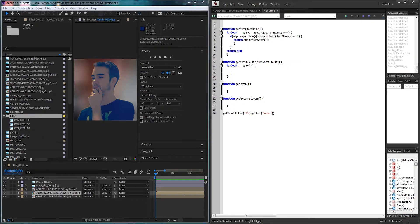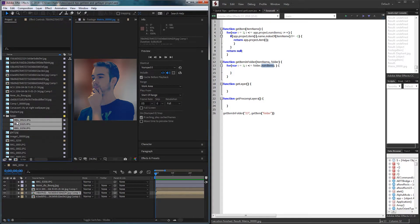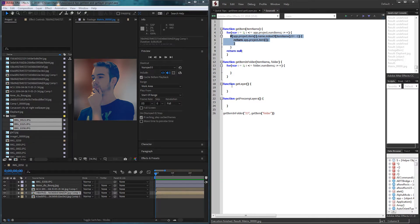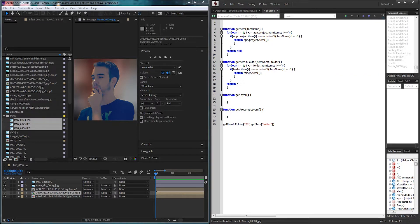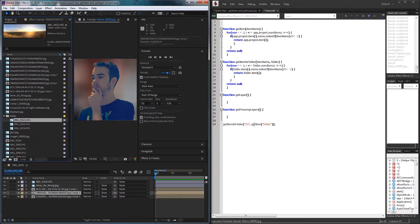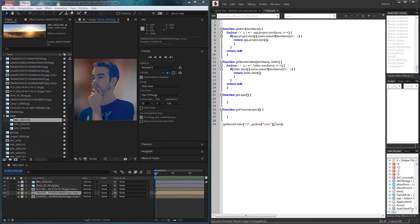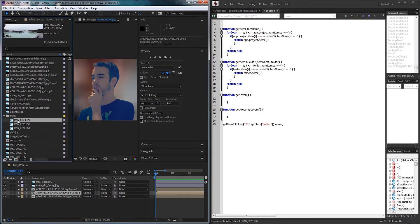Now we can loop through inside of getItemInFolder. We say var i equals one, and for i less than or equal to folder.numItems — just like with our project, we use numItems to check how many items are inside. This folder has three items, and each time we increment i by one. Just like before, we have an if statement: if folder.item[i] contains the item name, then return folder.item[i]. If we get through all that and nothing happens, return null. Running this, looking for img 23 inside the folder, it returns a footage item — the name is img_0023, precisely what we're looking for.